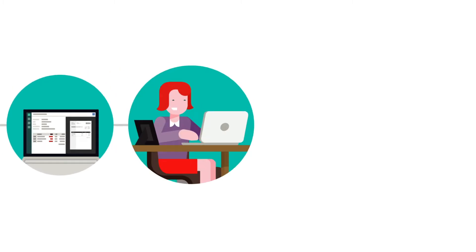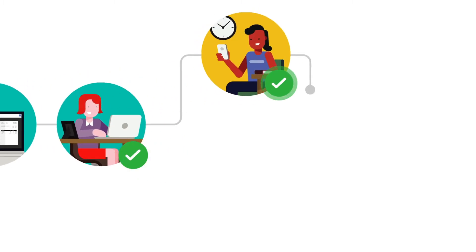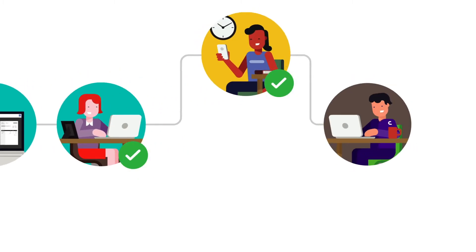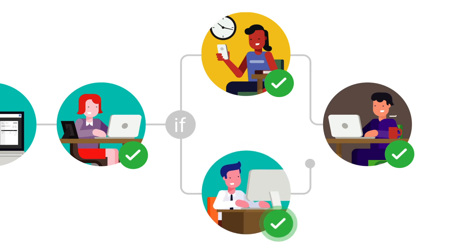Invoices can be routed depending on the amount, vendor, location, GL code, or any other attribute.